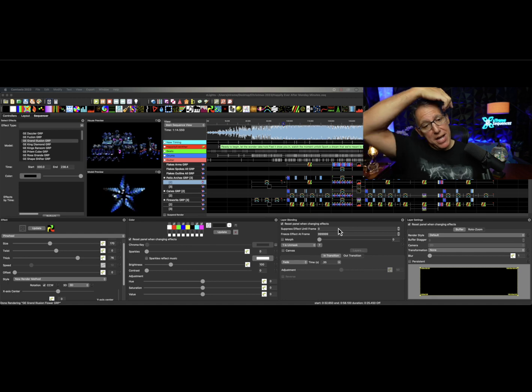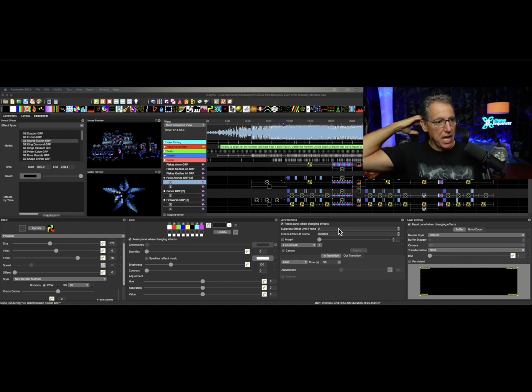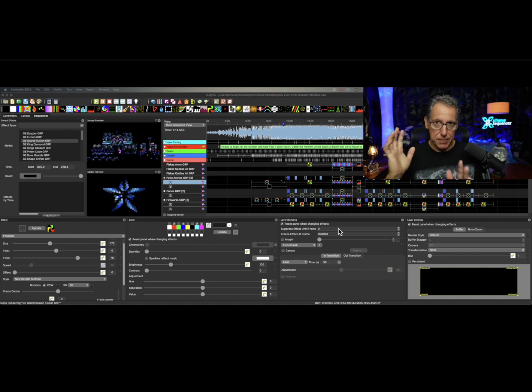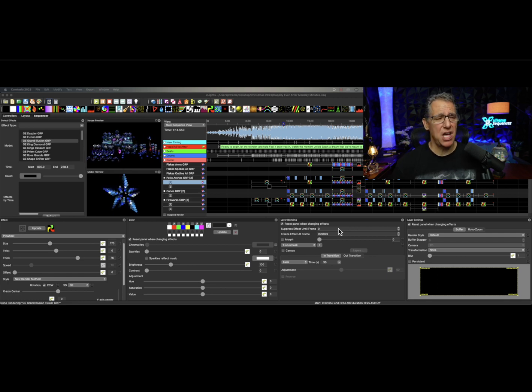Okay, on my screen, you will see I have a sequence playing in the background. This is Happily Ever Crafter. There's a ton of effects in it.